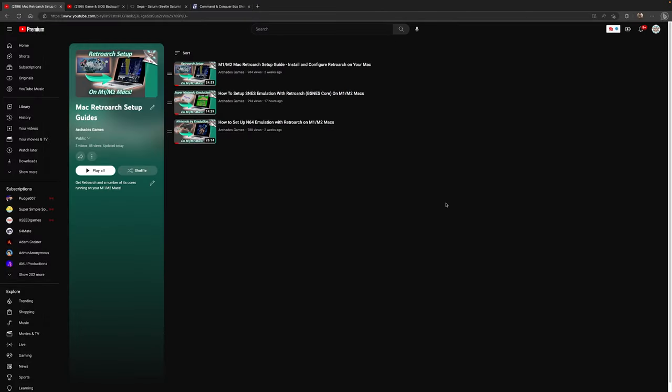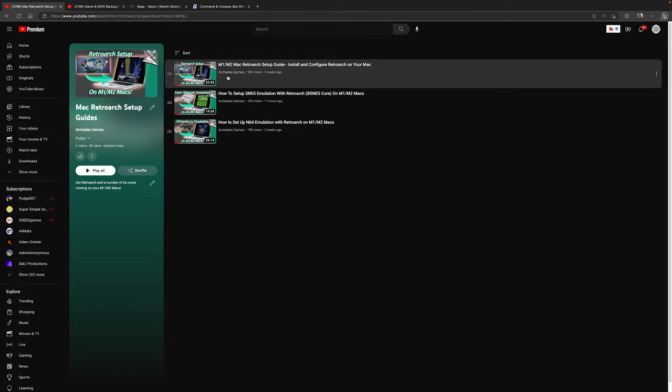This guide is a continuation of my Mac RetroArch setup guide. If you haven't installed the Mac version of RetroArch yet, the link in the description below will bring you to a playlist where you can follow along with the Mac setup guide, get RetroArch set up and configured, so that way you can continue along with this guide.